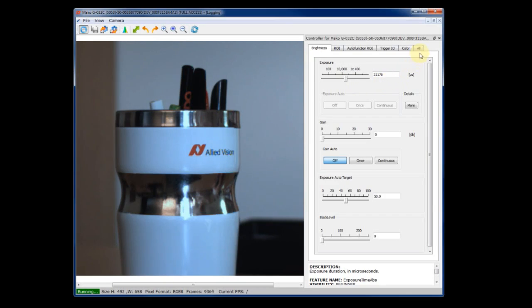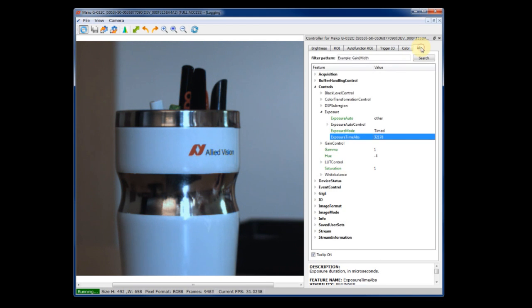That's right. But the beauty of Vimba 2.0 is that it's also a great tool for expert users who are very familiar with GenICam. You can use a graphical interface for quick and easy settings, but you also have access to the full GenICam feature structure by clicking the All tab.